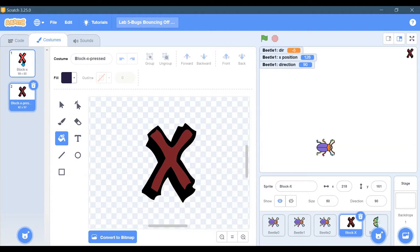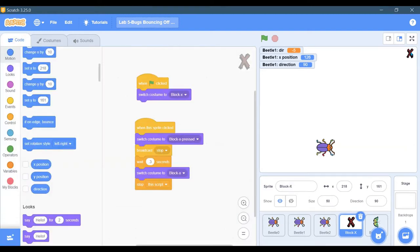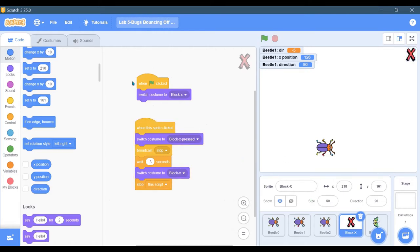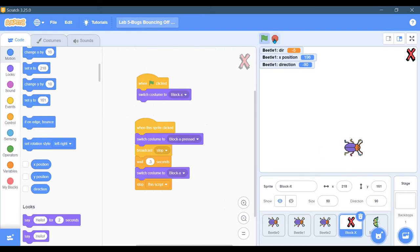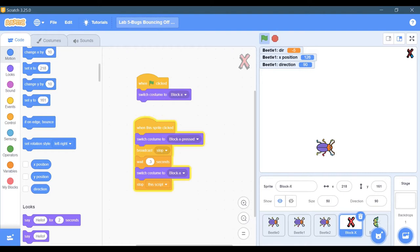The cool thing about that is when you click it, what is going on? When you click it, it shrinks down and goes bigger again.